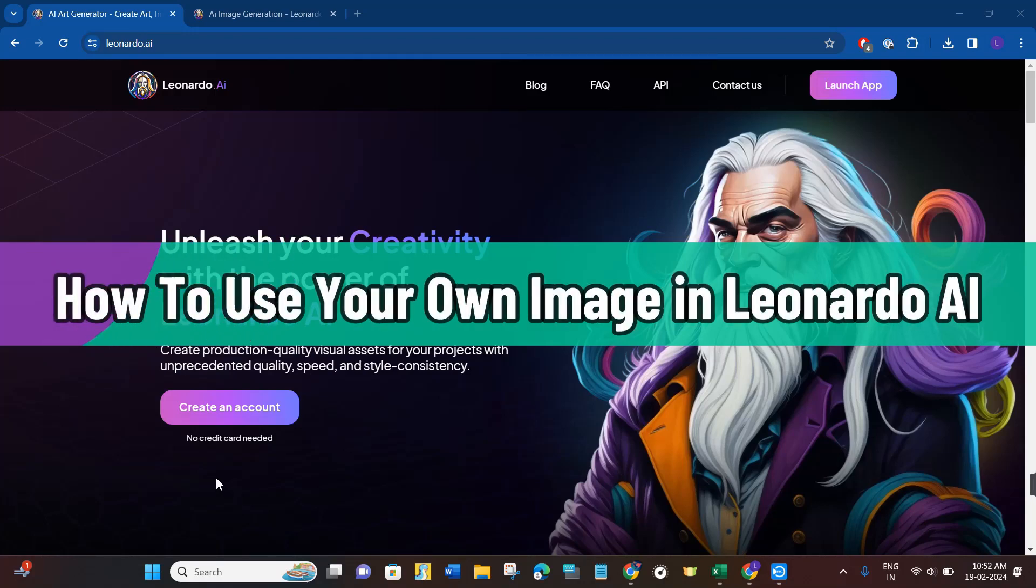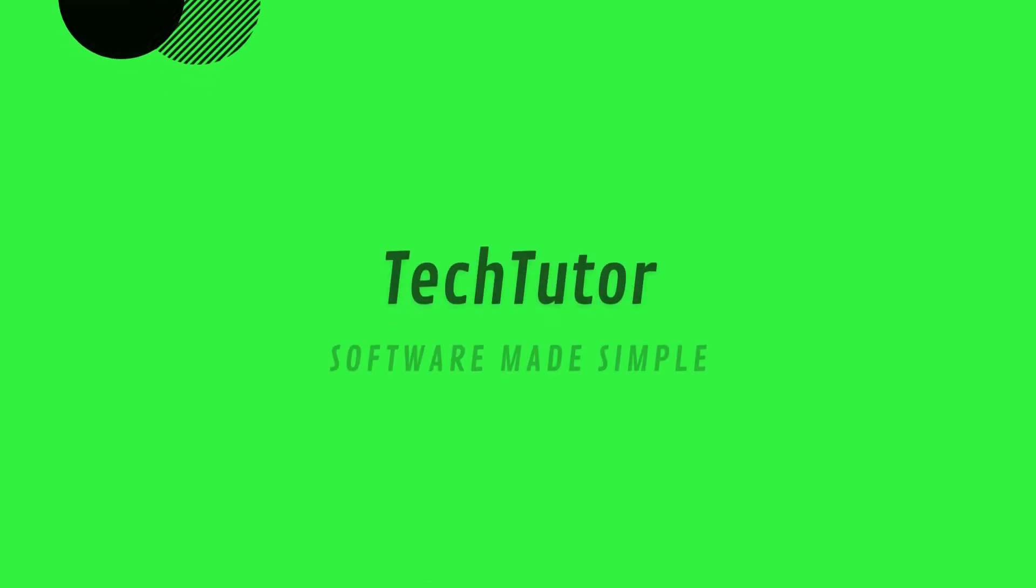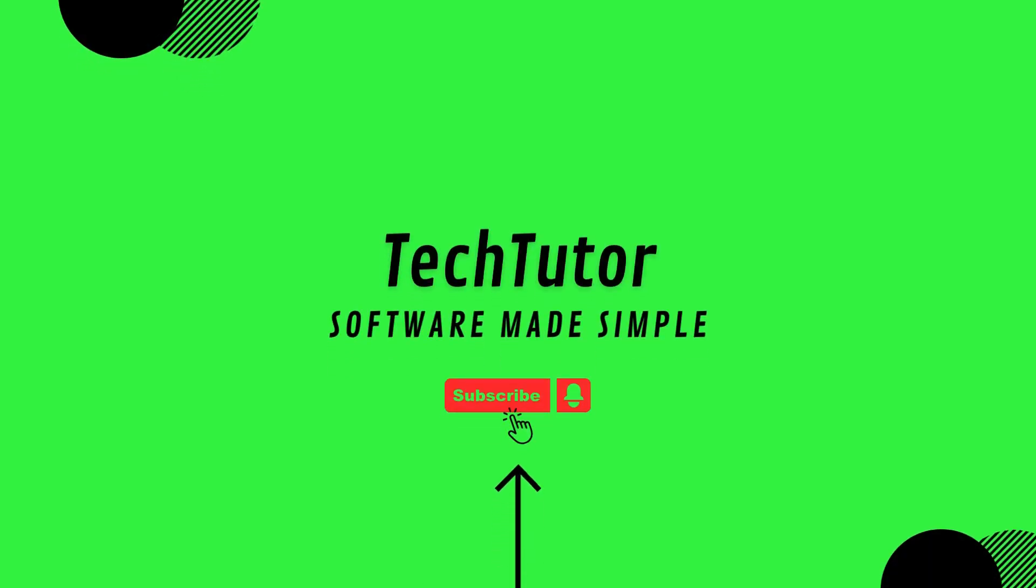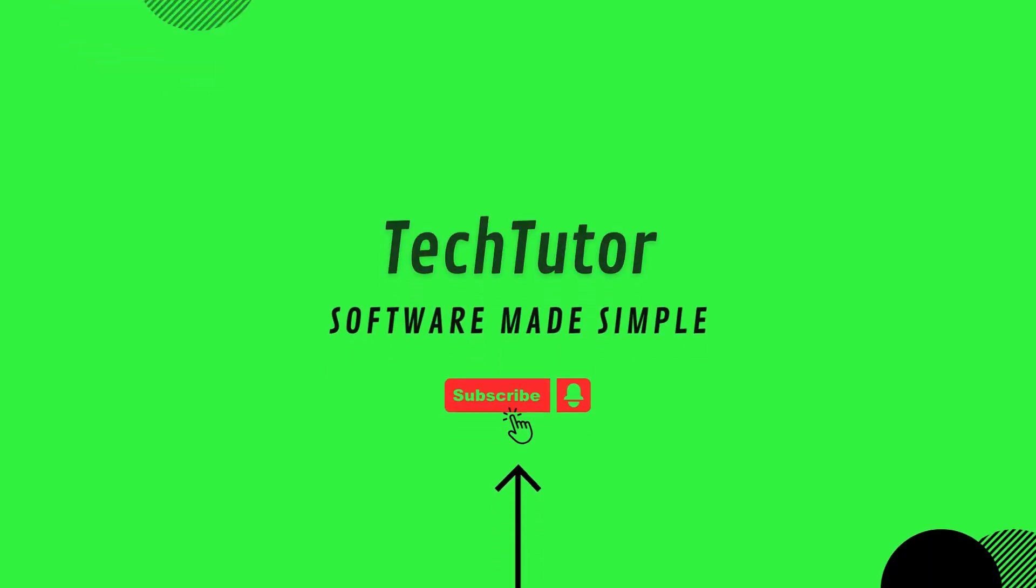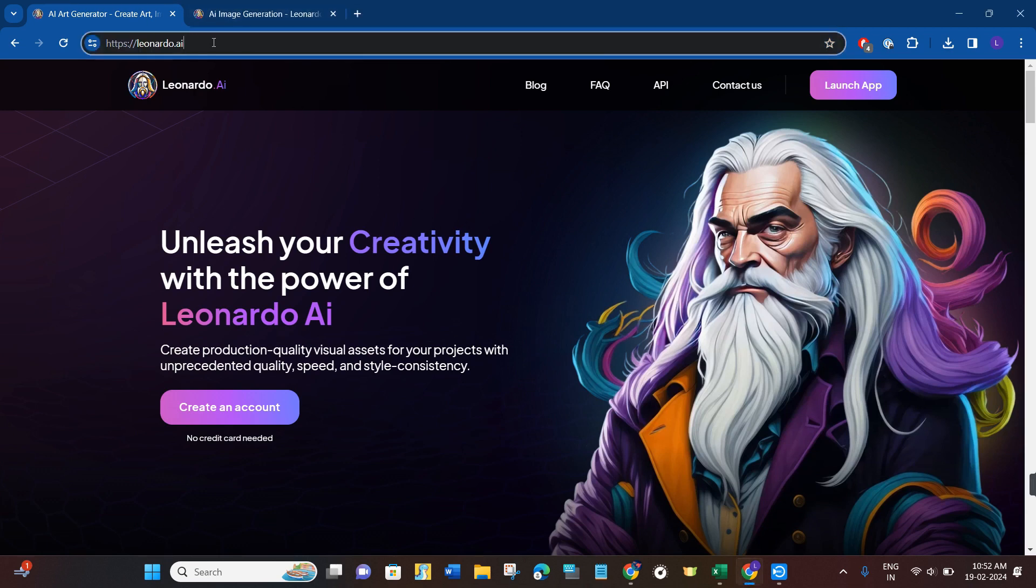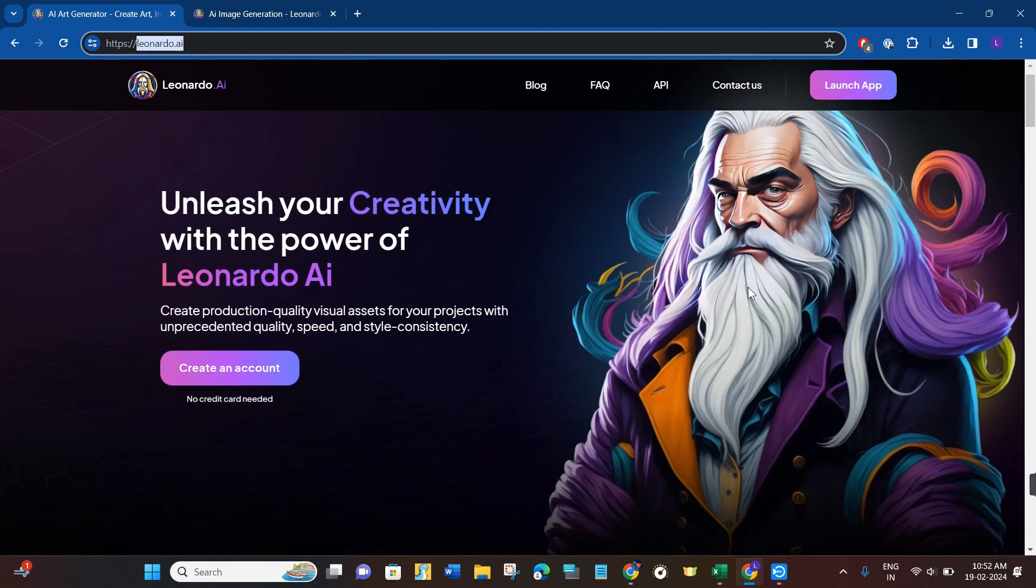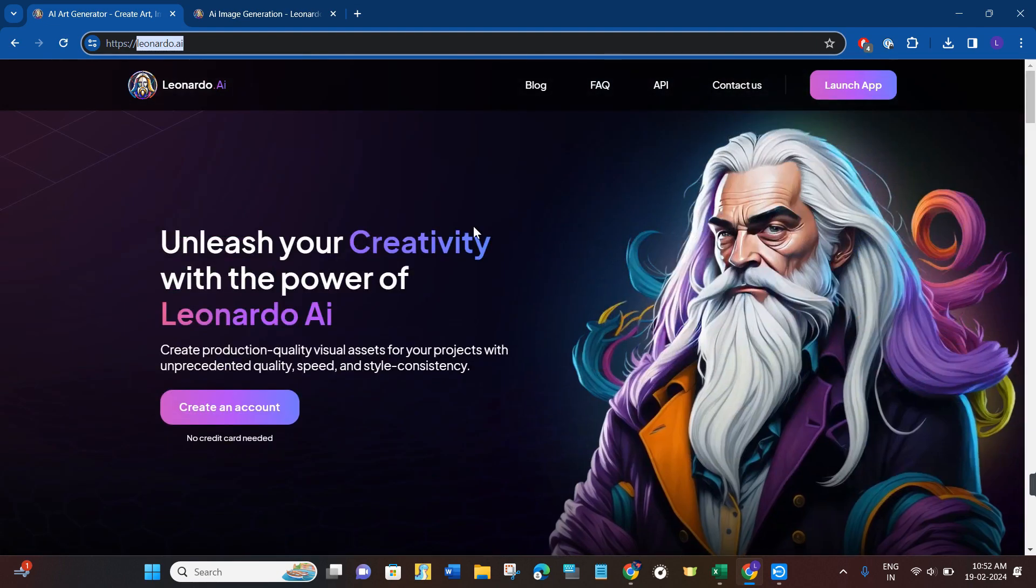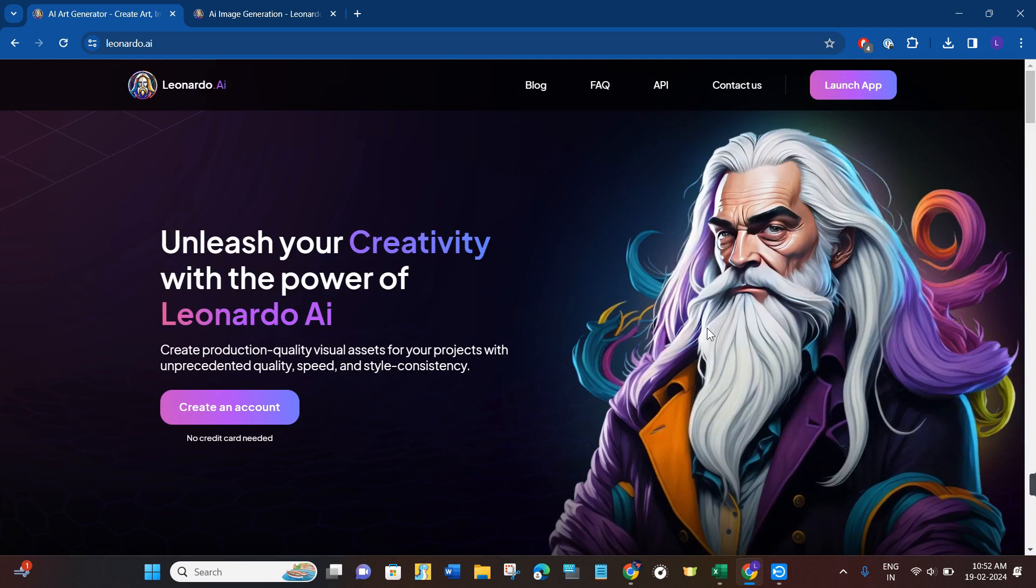Hi guys, in this video I will show you how to use your own image in Leonardo AI. First of all, you just have to open your web browser and in the search bar you simply need to type leonardo.ai. This will land you on the official website of Leonardo AI.